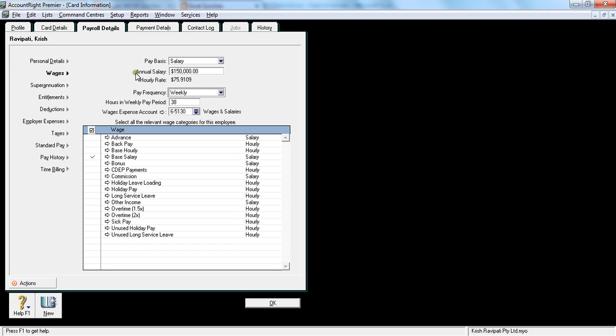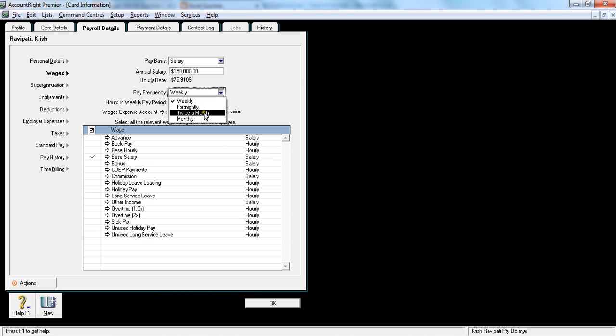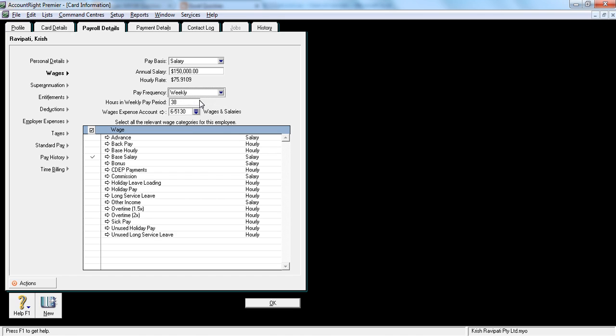And this will calculate the hourly rate. And pay frequency is something like weekly, fortnightly, twice a month, monthly. So I would leave it as weekly. Check with your payroll department, or check with your HR team, when is the pay period, so what is the frequency of the pay period. It's weekly.